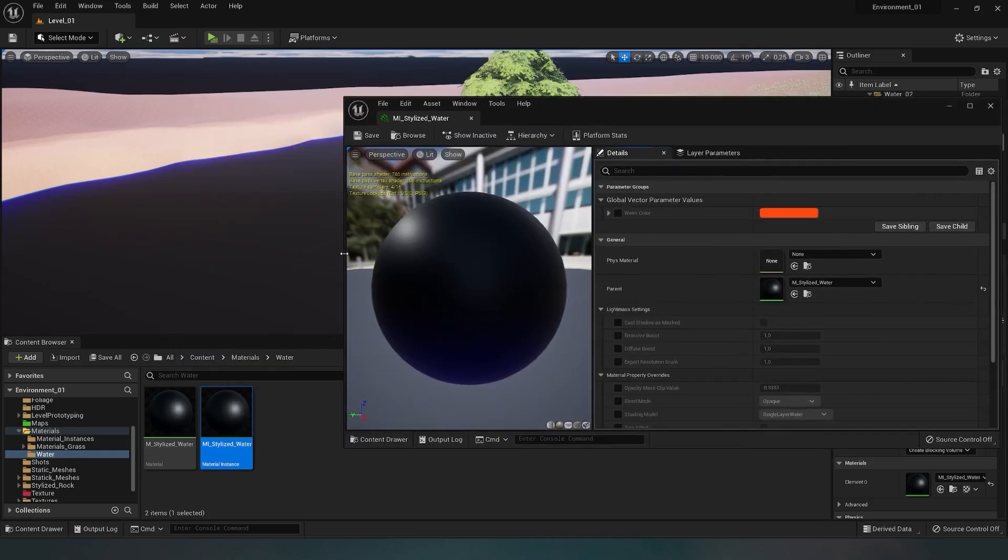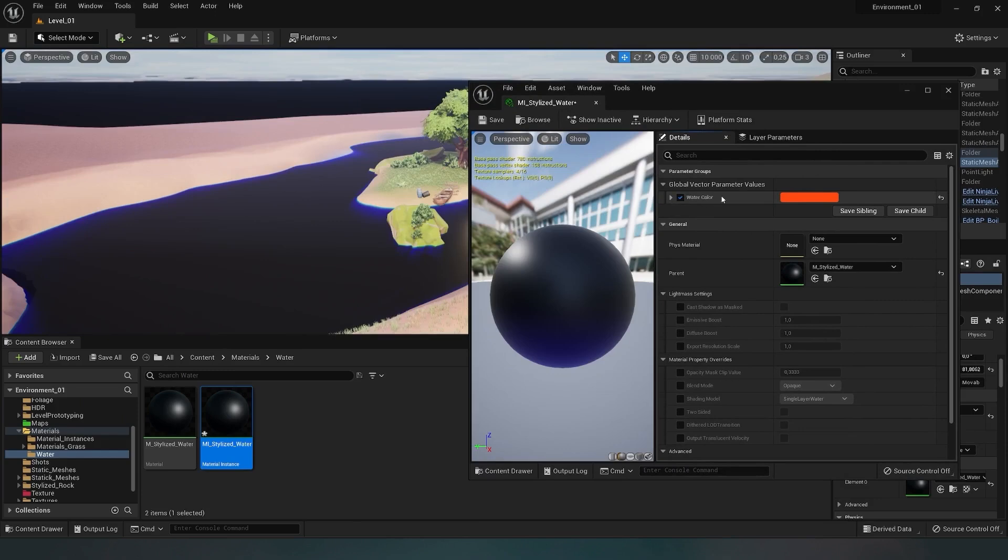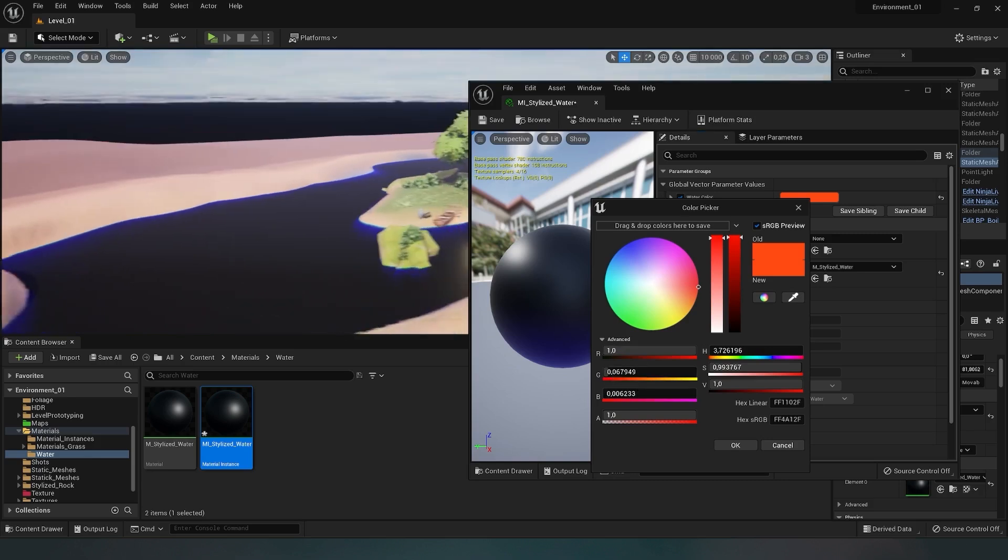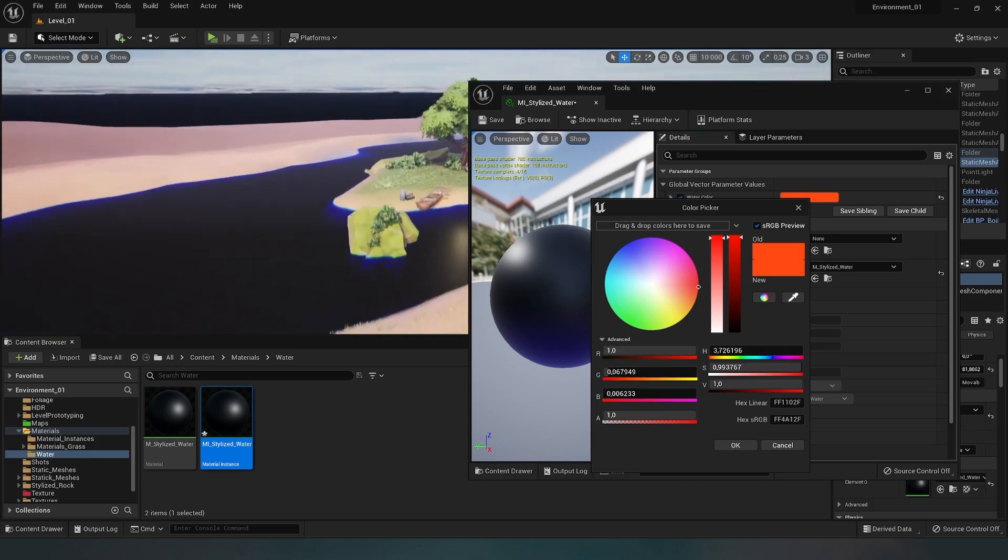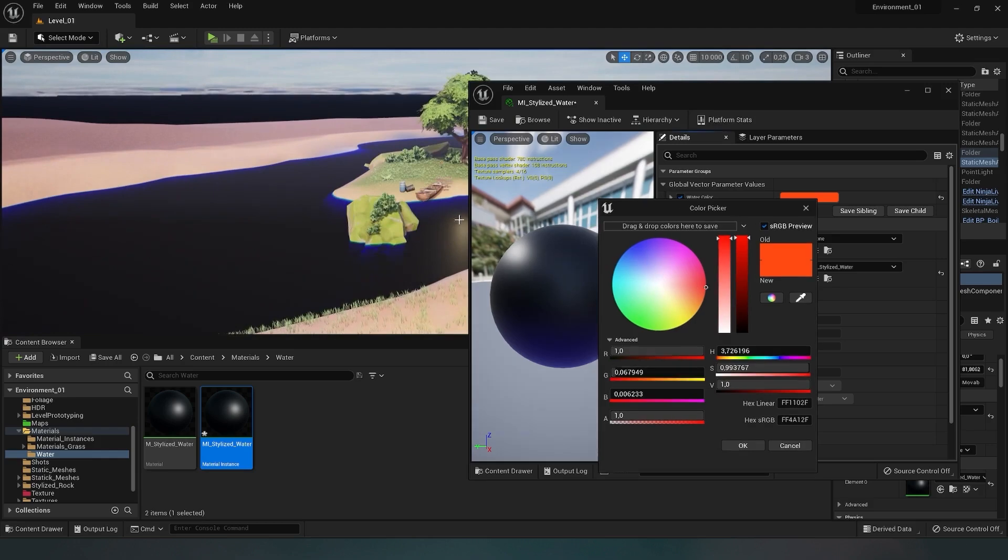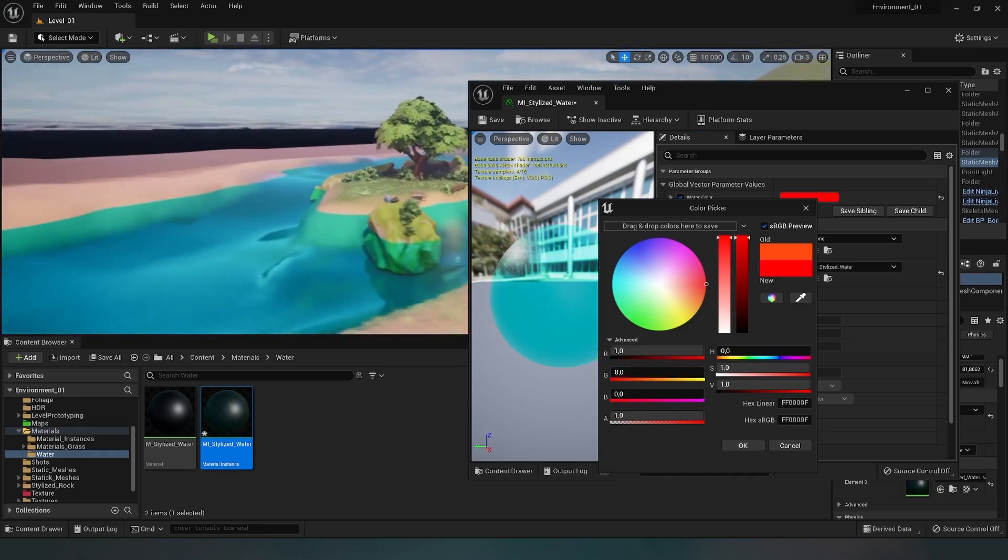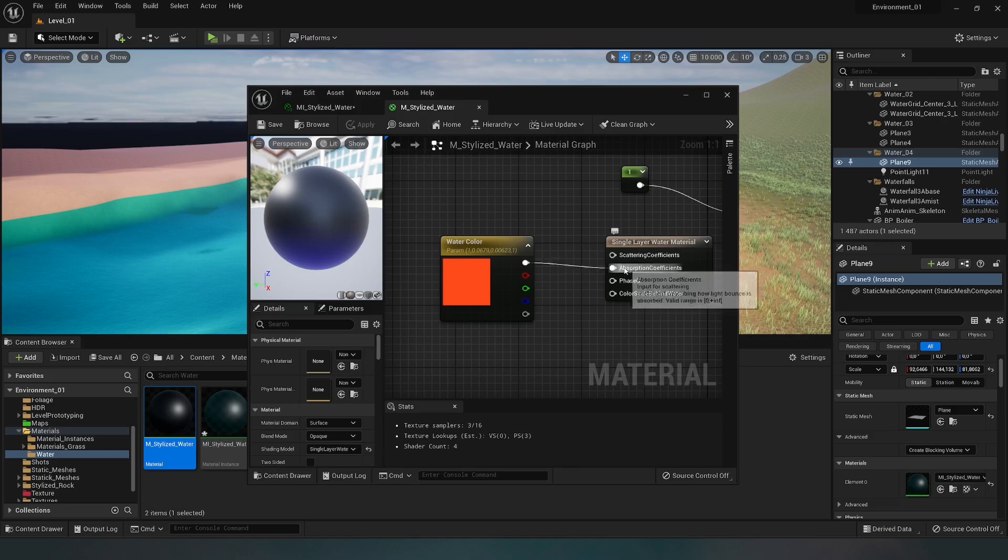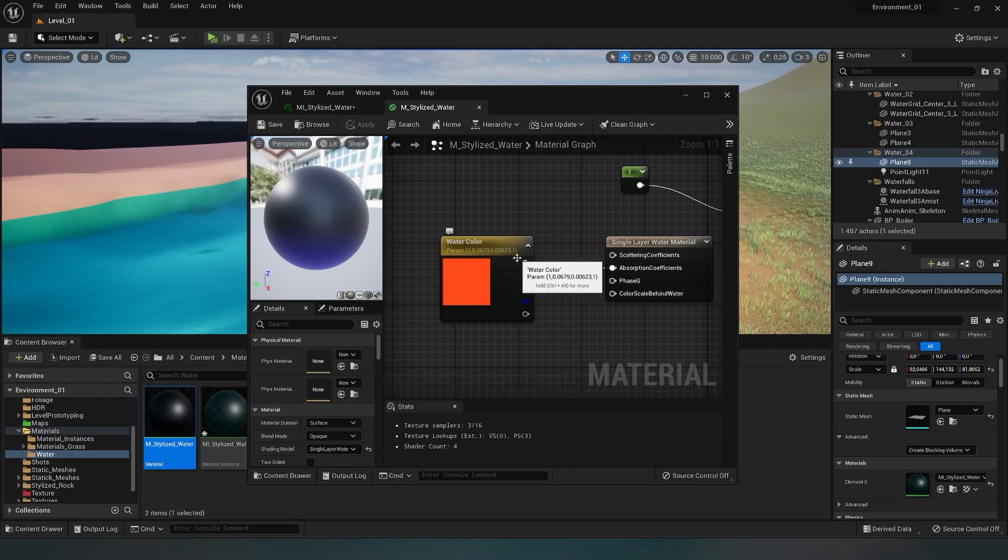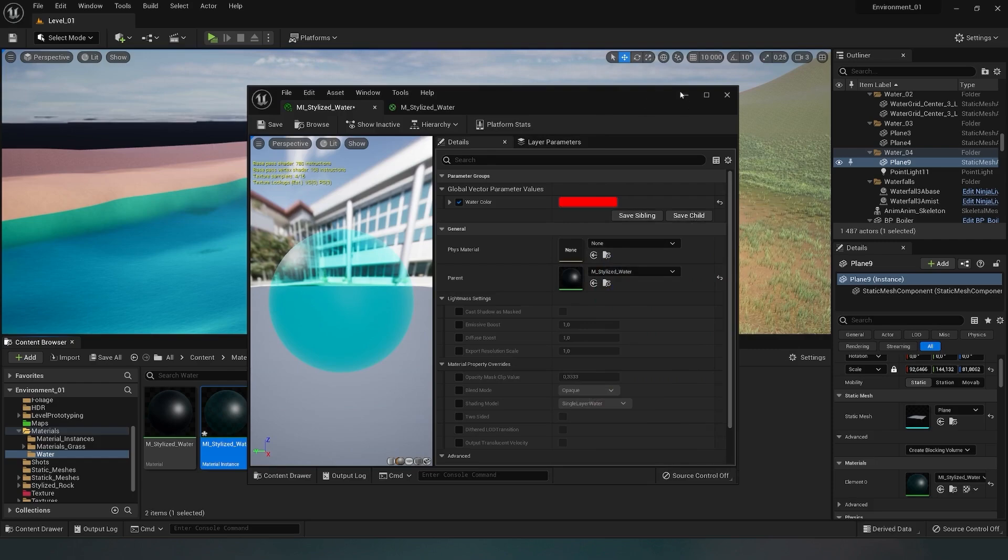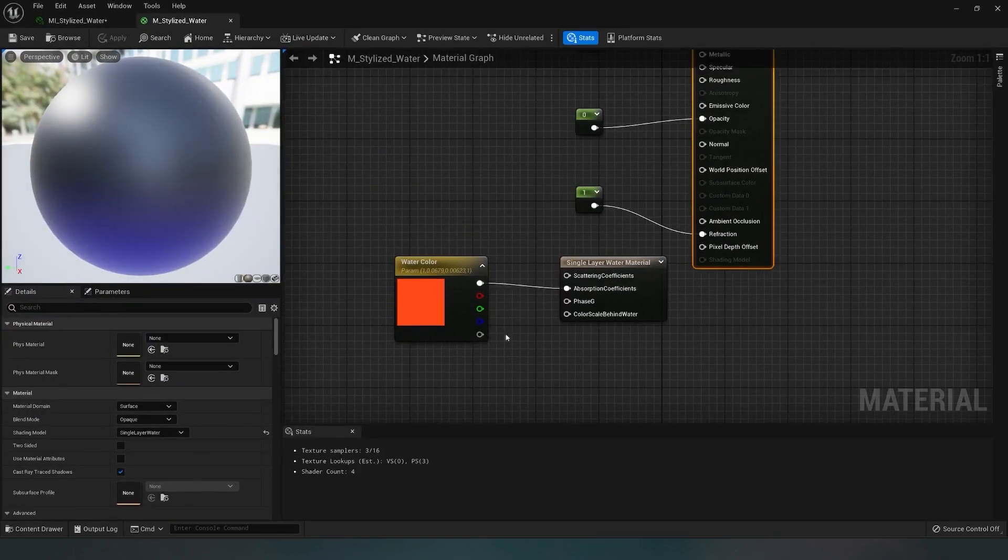As you can see, the water is too dark right now. Let's adjust the color. I open the material instance and check the color parameter to activate it. Now we can edit this parameter and see the result in real-time. The absorption coefficient isn't working quite right because I'm using an impure color. To create a pure red color, I set 0 in the G and B parameters. The absorption coefficient reflects the opposite color, and we get the opposite shade - in this case, turquoise. Next, I want to adjust the water color depth.